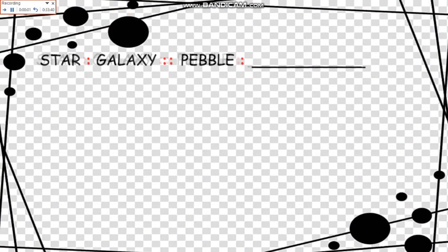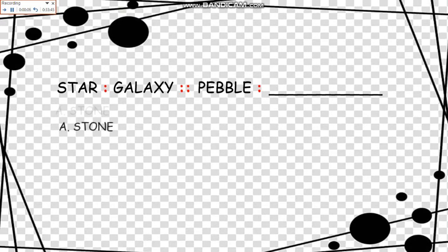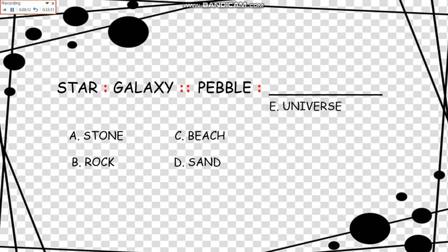We have here stars to galaxy as pebbles to blank. The choices are stone, rock, beach, sand, and universe.